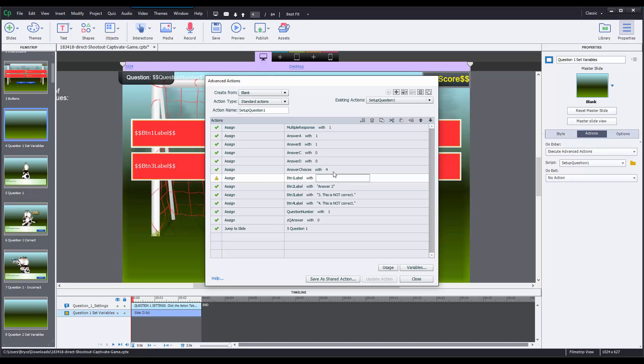Change that from literal, change this to answer 1, and then answer 2 right there. So now when this slide starts, this action will fire and it will change the variable that's shown on the buttons to the answer options that you select in there.